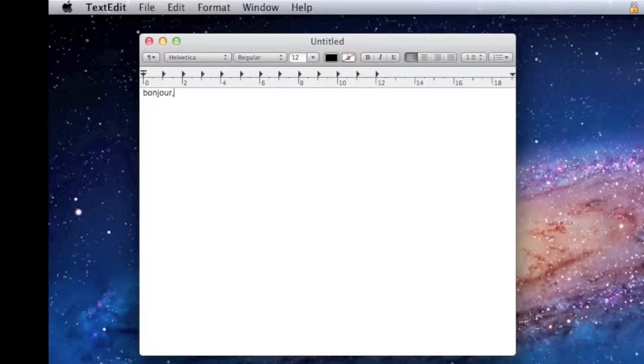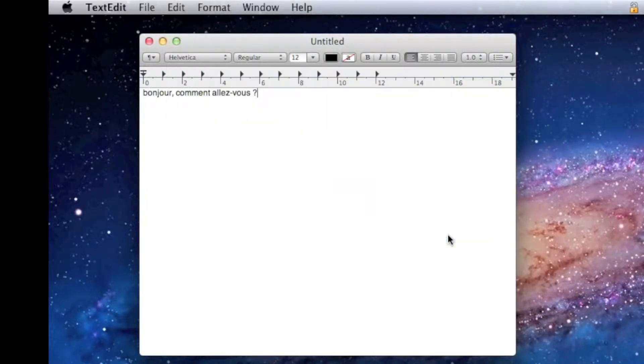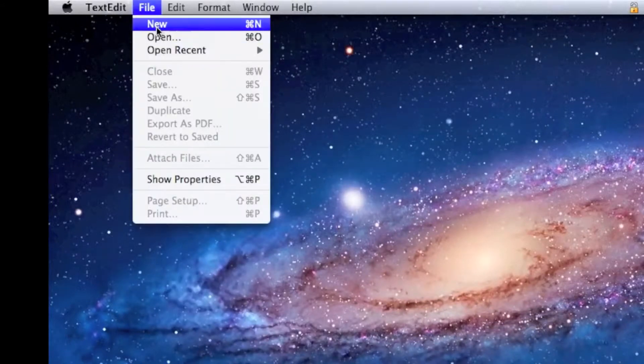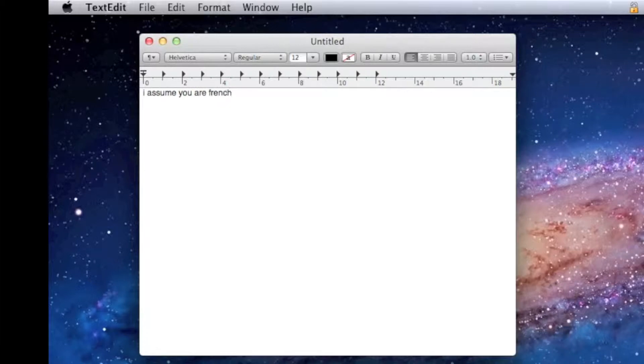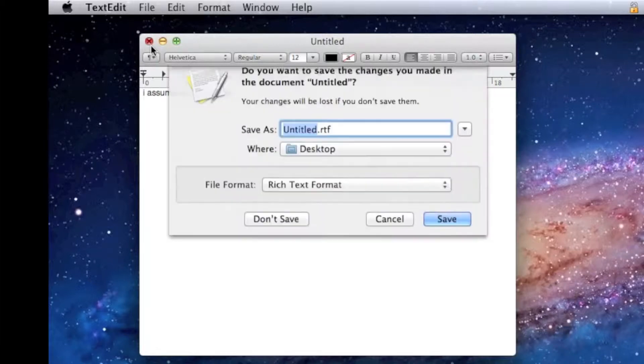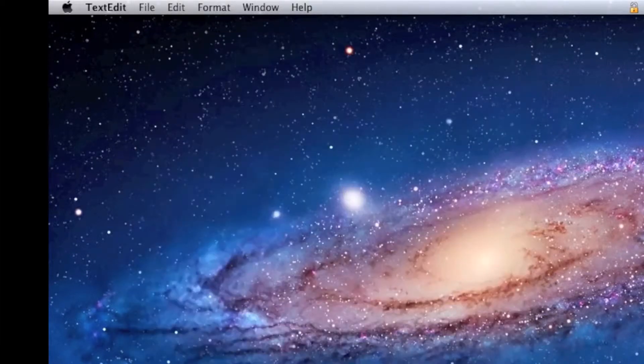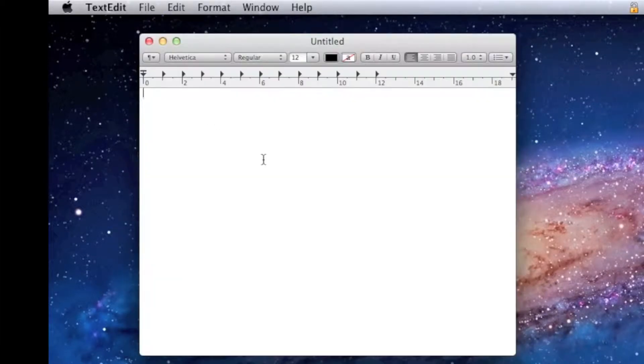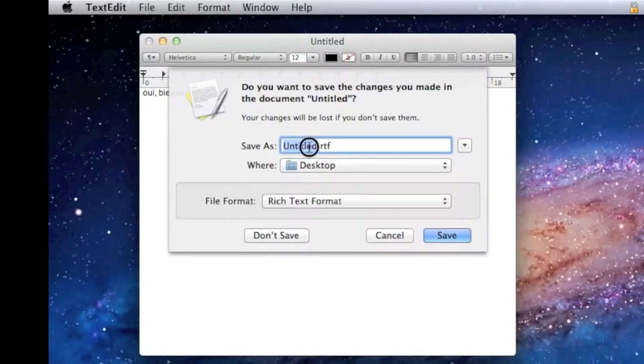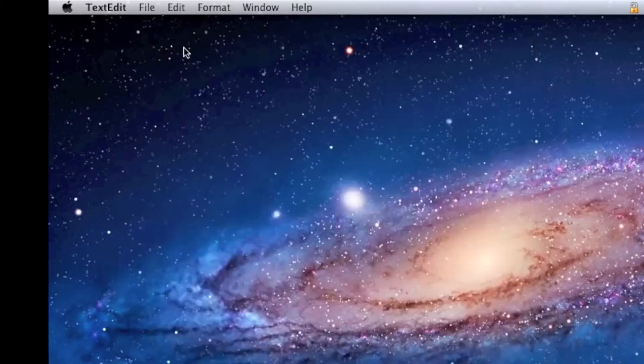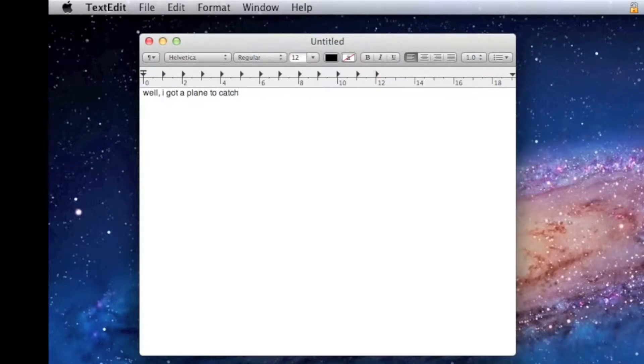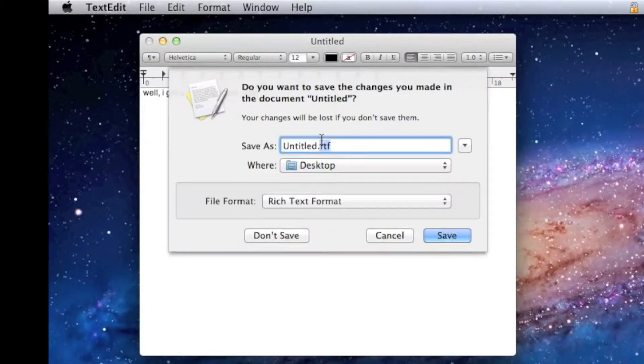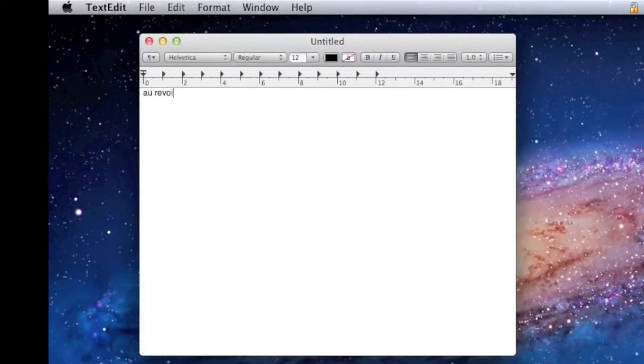And then make a new TextEdit document and type in the text of the second one. And then call it 2. And then the third person. And now the fourth person. And then 5, and then 6.